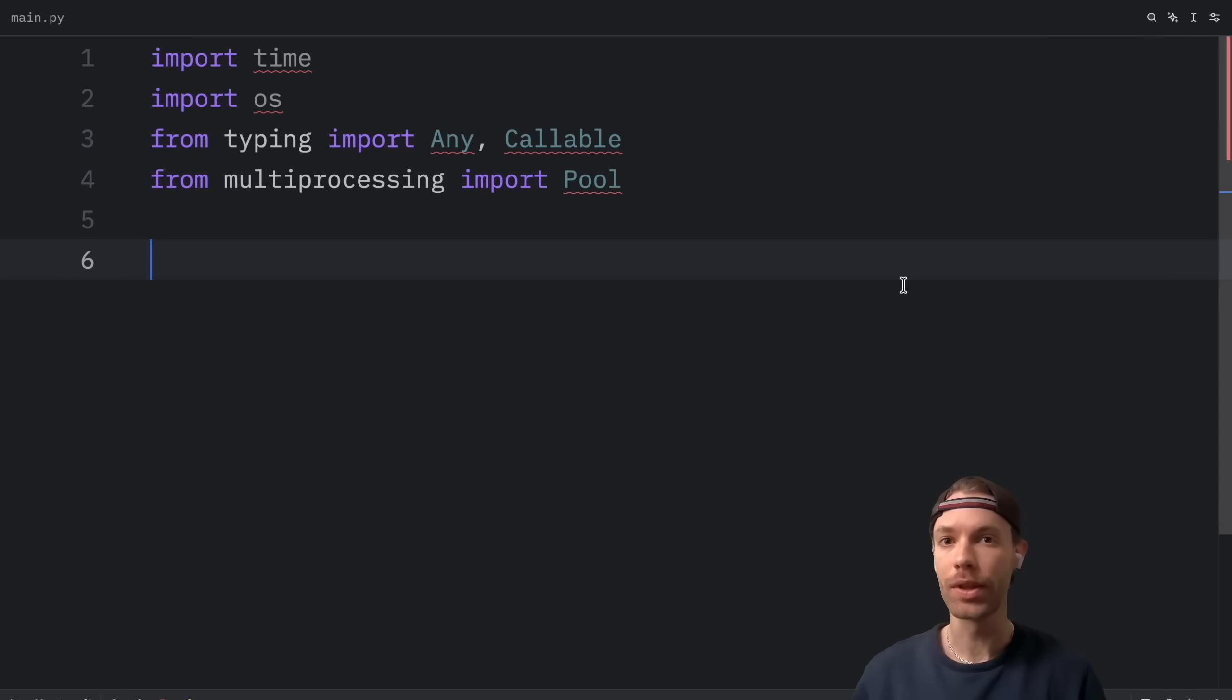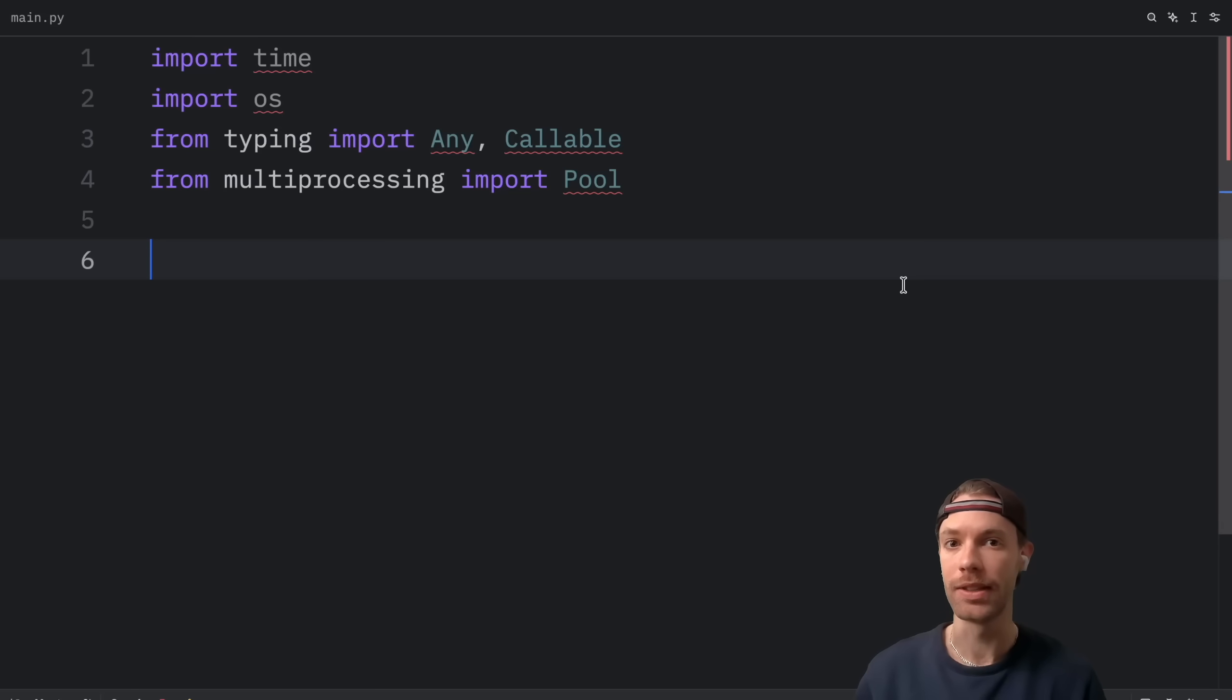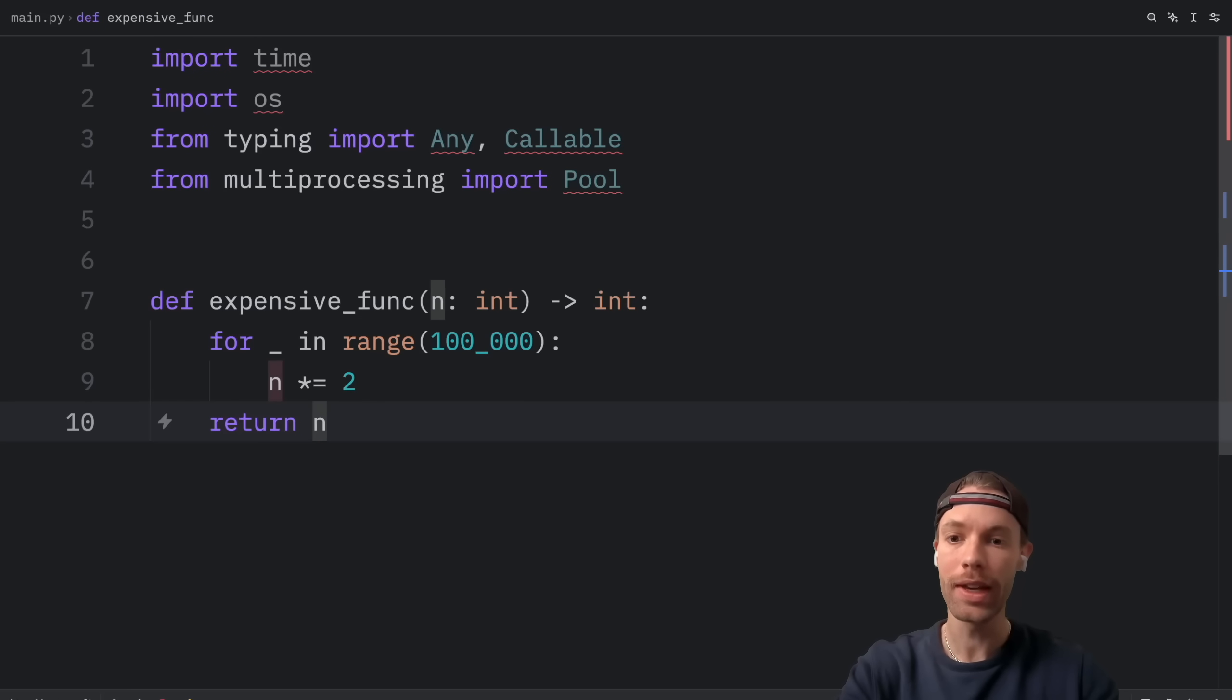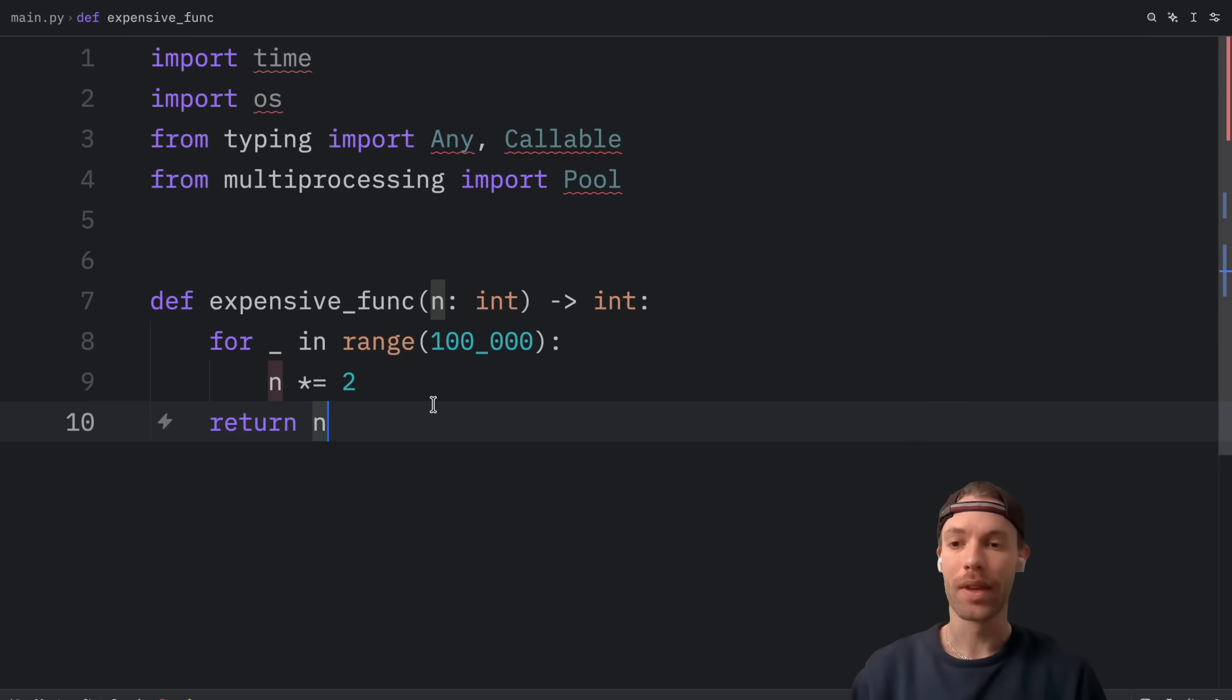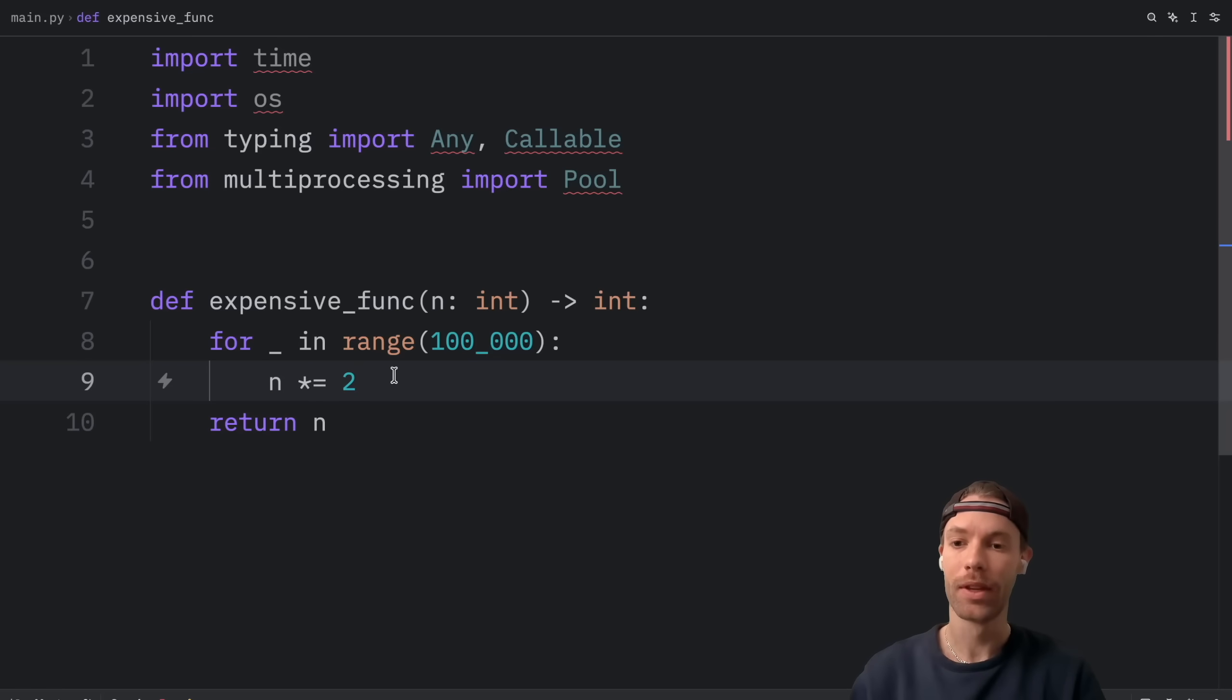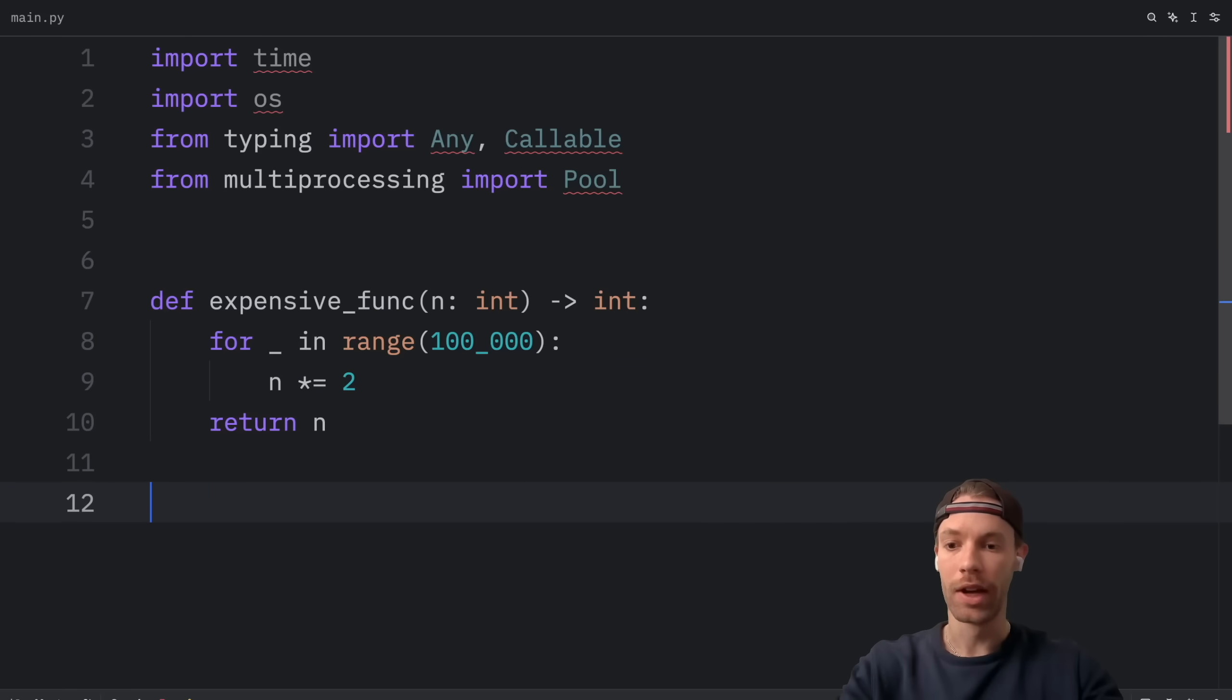Next, we're going to create a function that takes a lot of computational power. It doesn't do anything useful really, but it does some intensive math. And that's all that matters here. And this function is going to be called expensive function. All it does is multiply n by 2 100,000 times. And I really want to stress that this function was created for demonstration purposes only. You can obviously optimize this according to your needs. But I just want to show you how multiprocessing can speed up our code here.